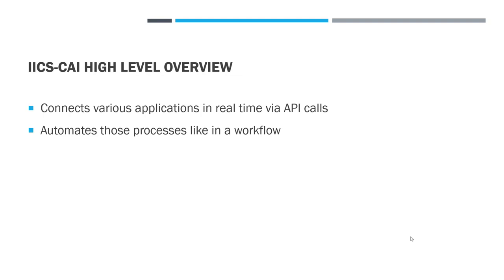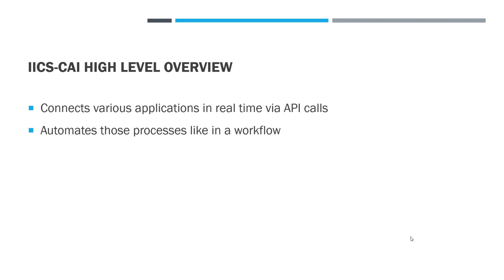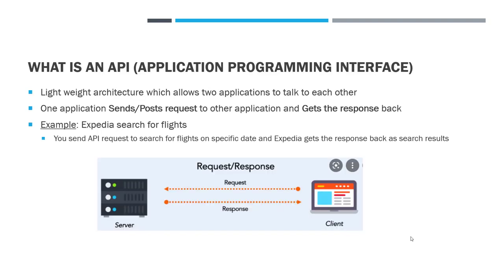On a very high level, Application Integration or Cloud Application Integration connects various applications in real-time via API calls. Also it automates various processes like you may be familiar in Informatica Power Center or in IICS workflow. In Application Integration it can be a really big process where one application is interacting with other application, receiving input from one application and sending output to a different application.